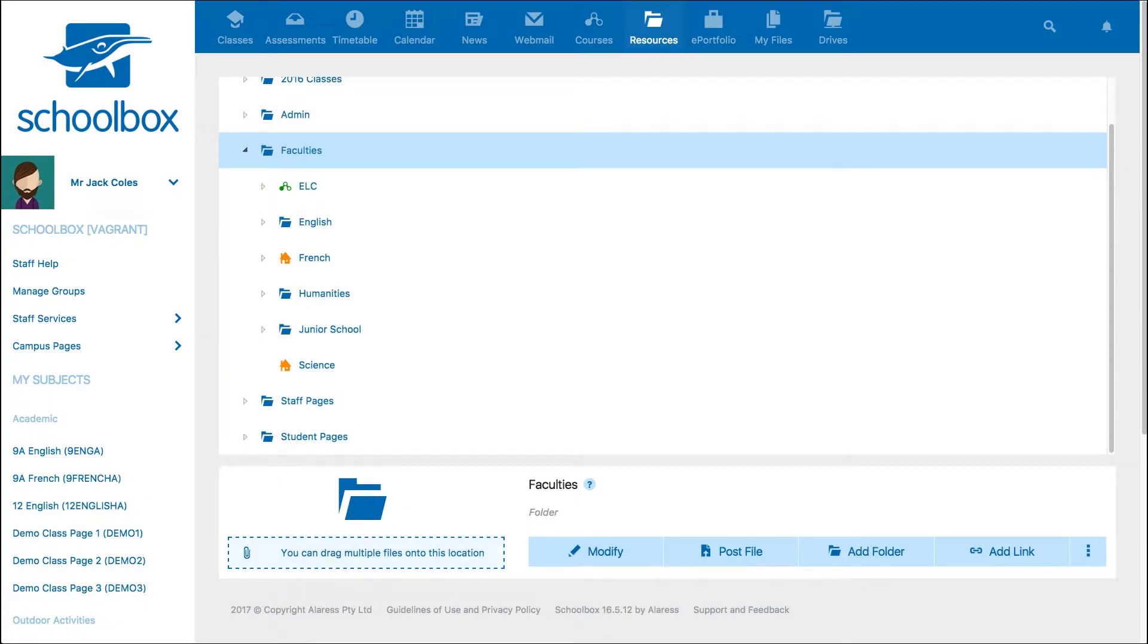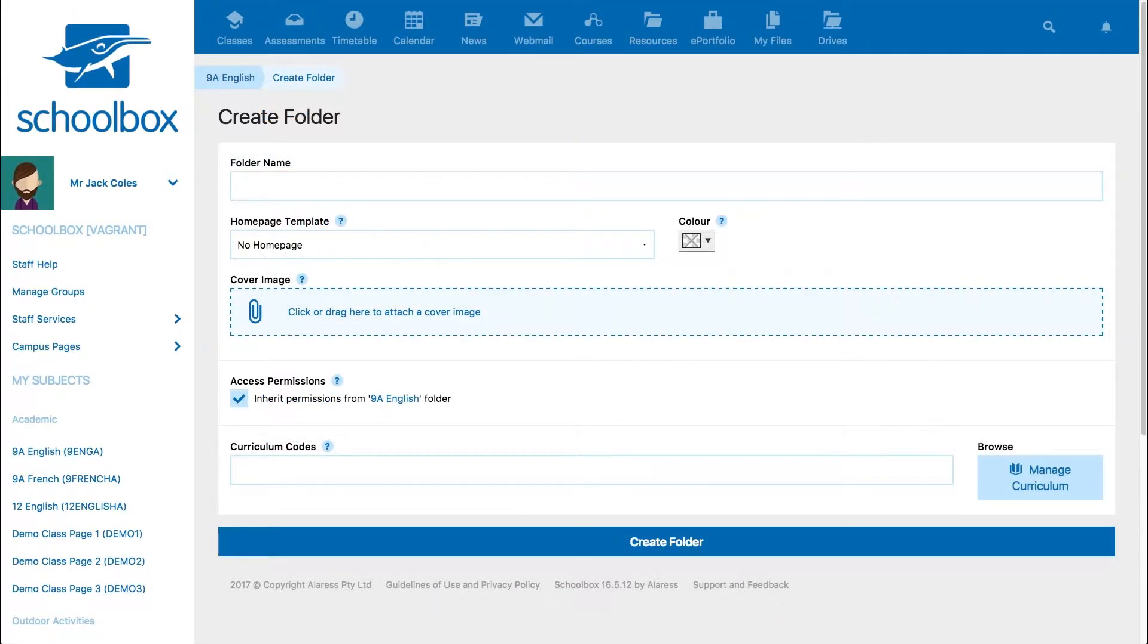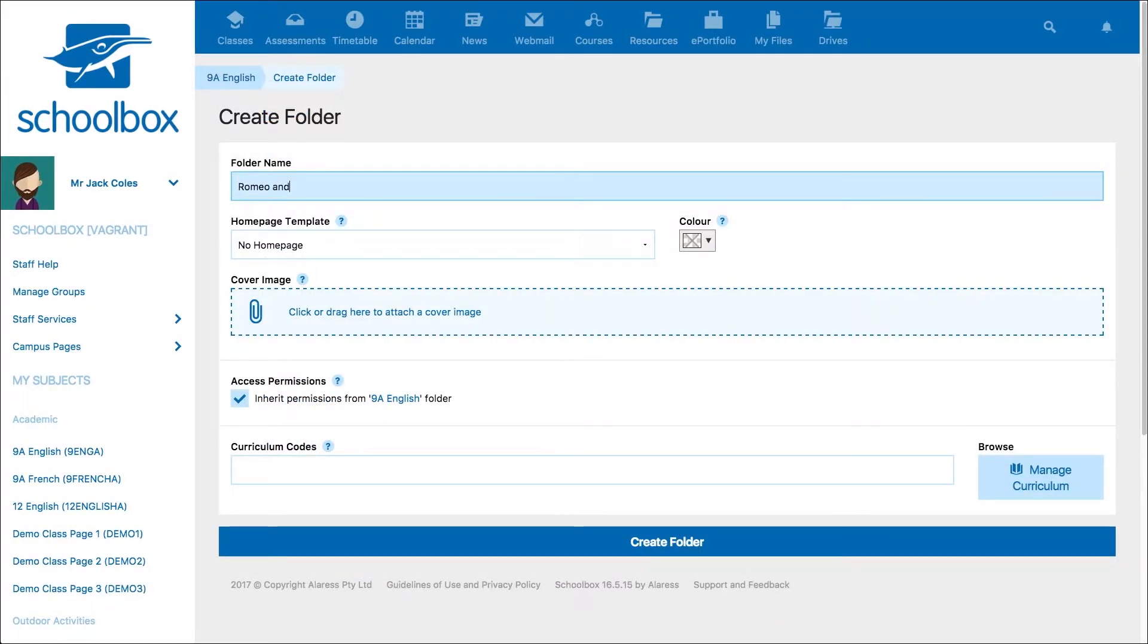In the resources area, select the folder in which you would like to create your page, then click add folder. Give your folder a name, then choose a template for your page.